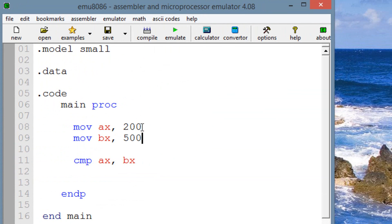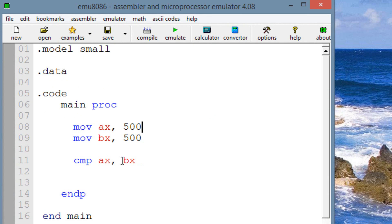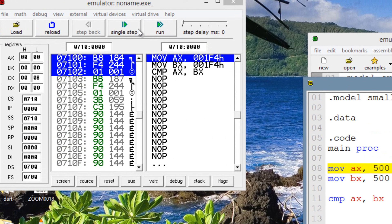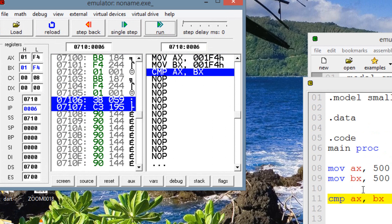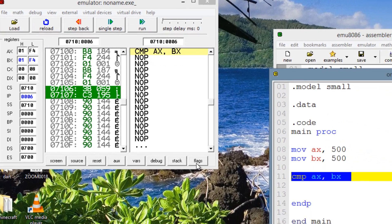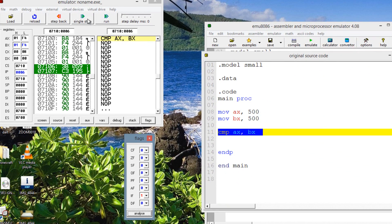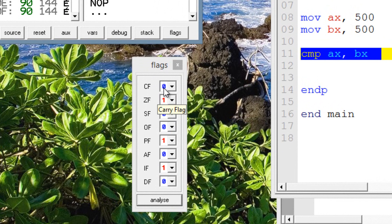Let's try something else — let's make them both equal to each other so the zero flag gets set. Let's make this one 500 as well. Now both AX and BX have a value of 500. When they compare, the source is subtracted from the destination and the result will be zero. So the zero flag will be set to one and the carry flag will be set to zero. Let's hit emulate and single step through. AX gets 500, then BX gets 500. Once I hit single step on the compare instruction, the carry flag has a value of zero and the zero flag has a value of one because they're equal and the subtraction result was zero.